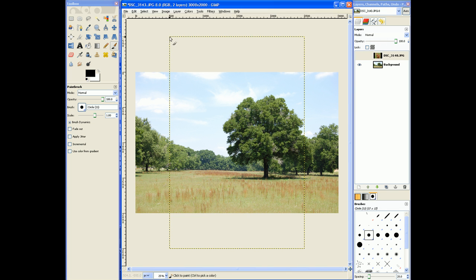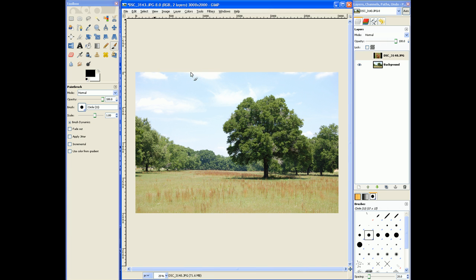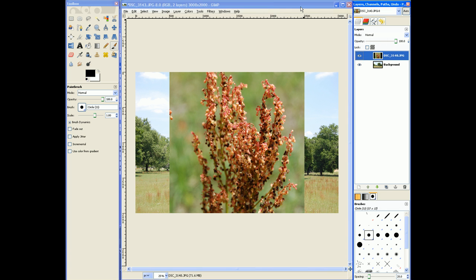The only reason you're seeing these lines right here is because we currently have the show layer boundary turned on. So if I turn that off you can see that this image disappears completely. But if I turn it back on, toggle it back on, voila, it's there again.